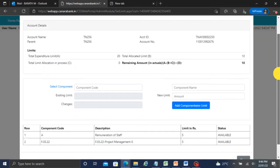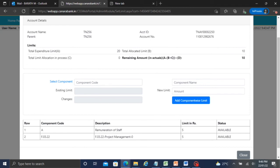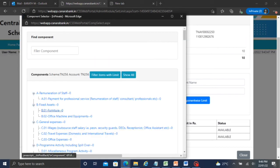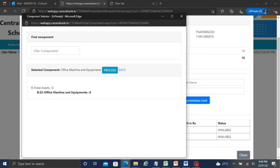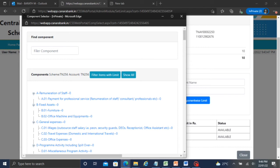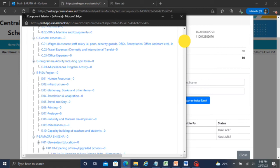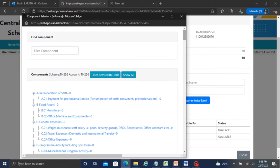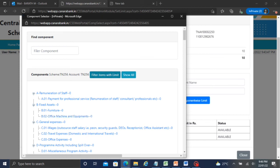Click on Add Limit, then click on the Select Component option. You can see the list of components. All components set in the PFMS portal are automatically fetched from the bank or CSS portal. So here we can choose the component. For example: district one sets the state component wise limit, district one sets the intern block component wise limit.